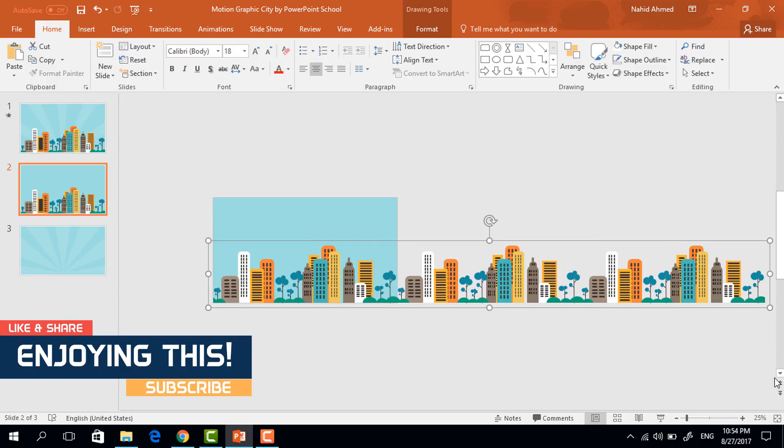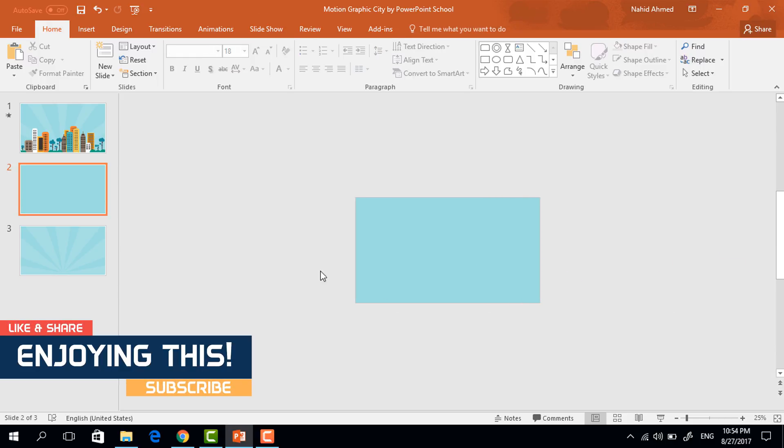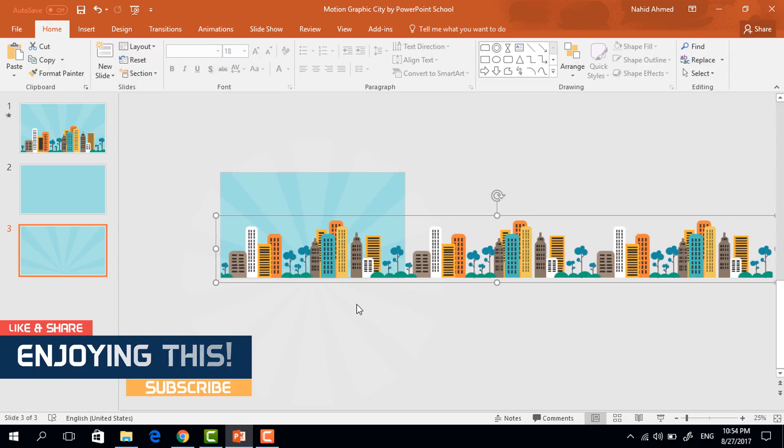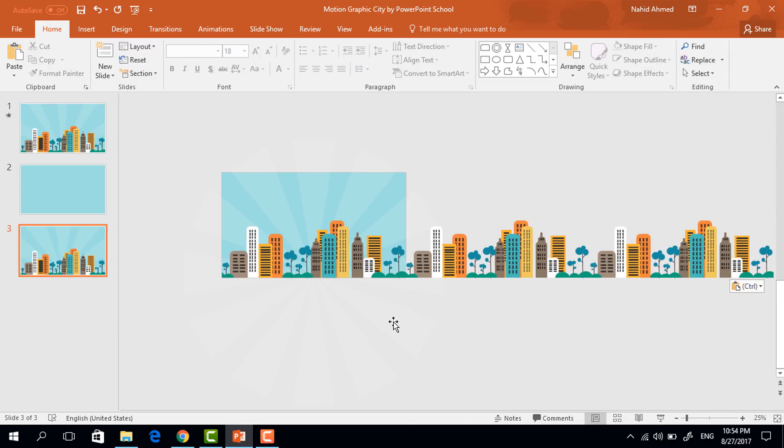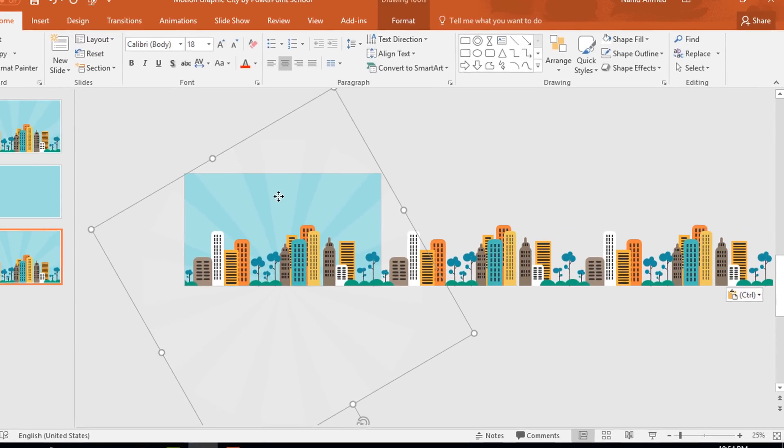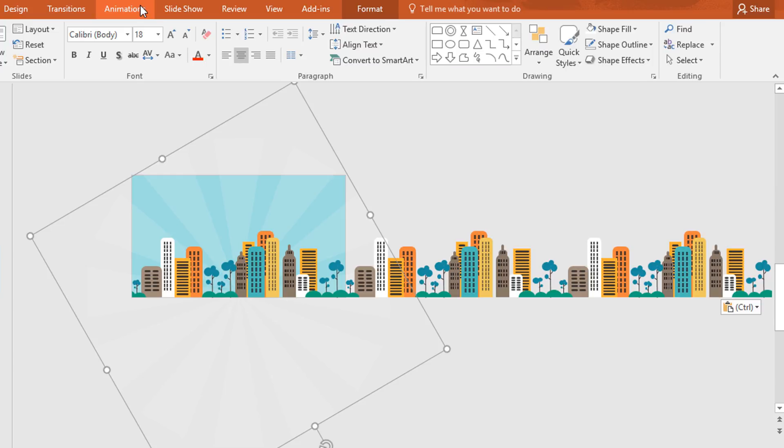Now press ctrl X to cut it from here. Get back to our previous slide and press ctrl V to paste it on it. Now you need to add the animation. So select this shape go to animation.